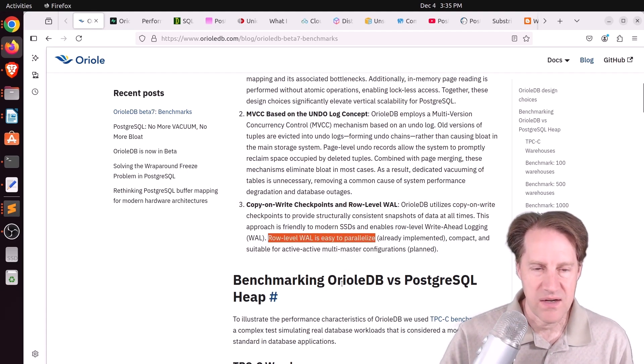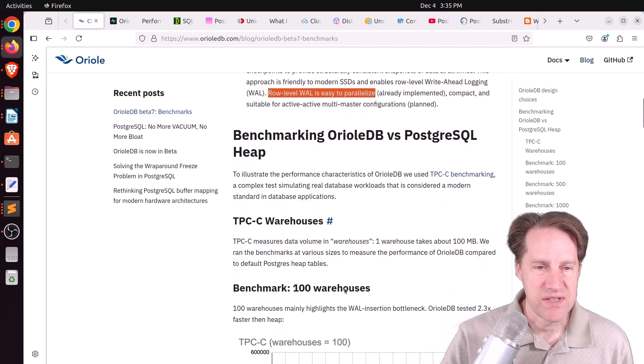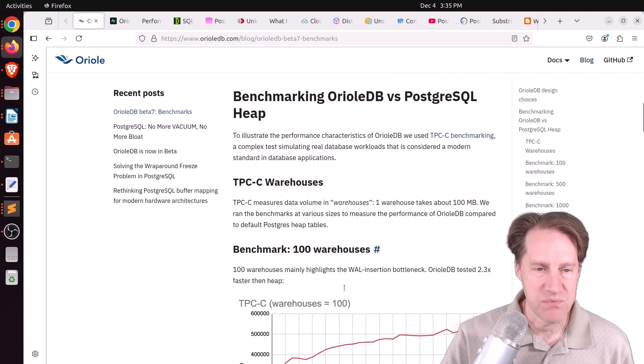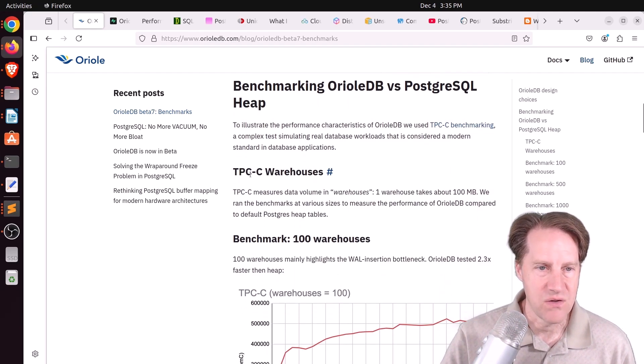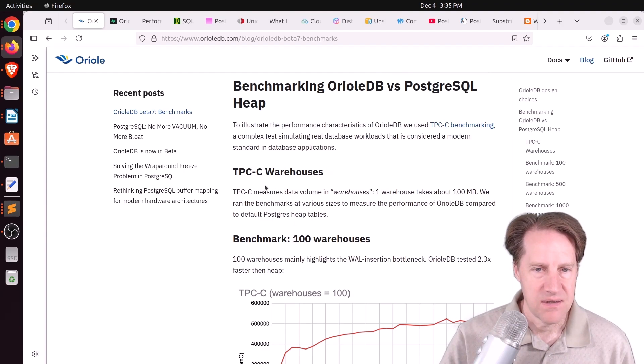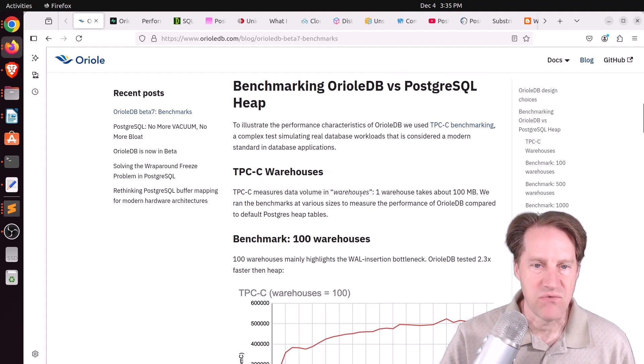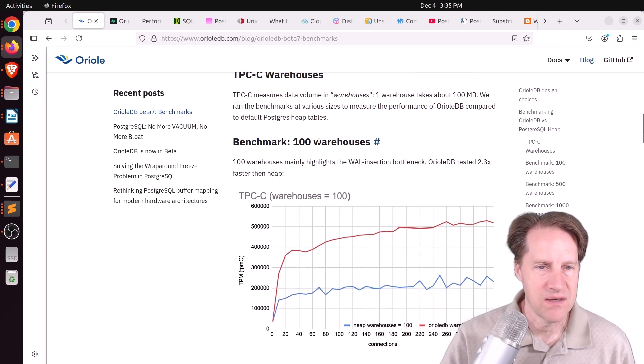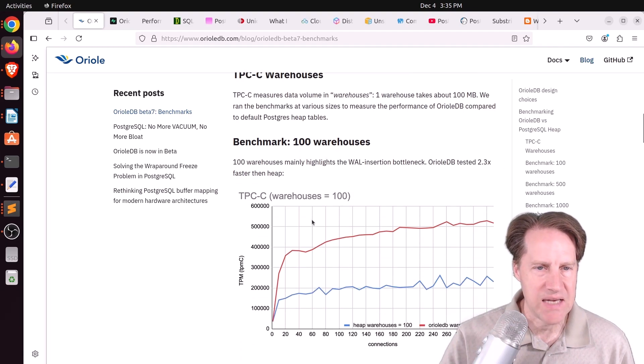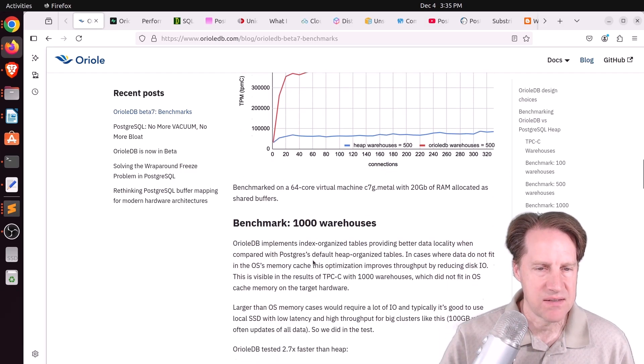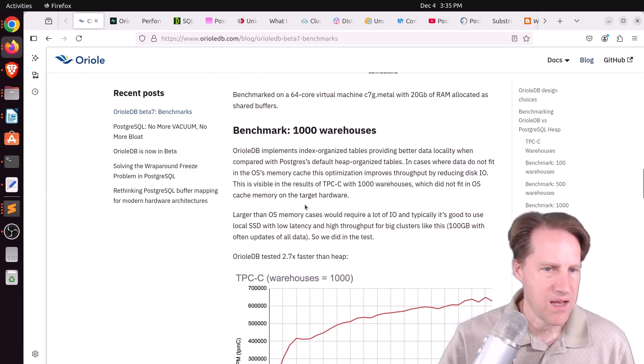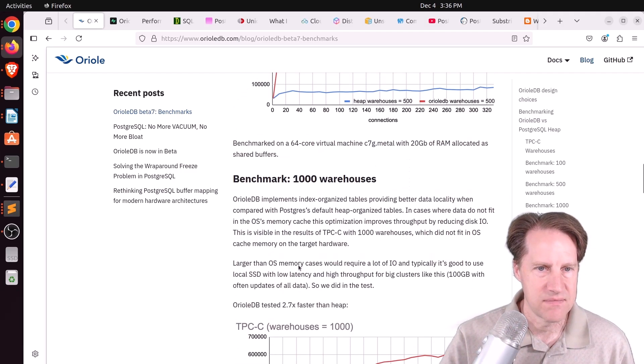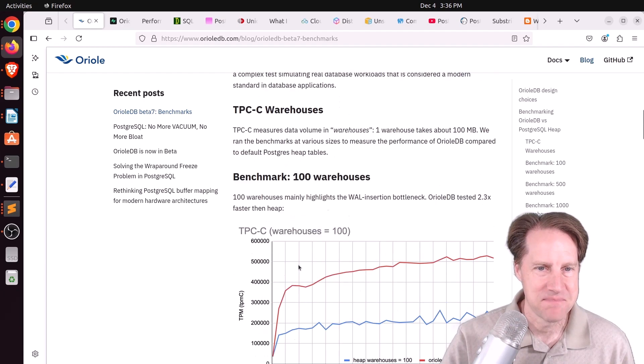So that's what kind of makes the storage system different, and now they have some benchmarks. So they used a transactional benchmark here, TPC-C, and they said the measurement of warehouses, one warehouse, is 100 megabytes. So they tested it looks like basically 10 gigabytes, 50 gigabytes, and 100 gigabytes, if I'm doing the math right.